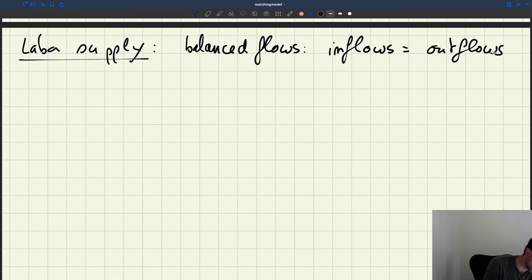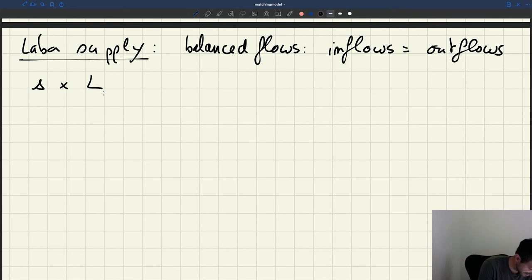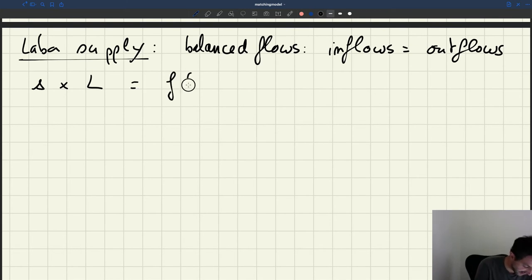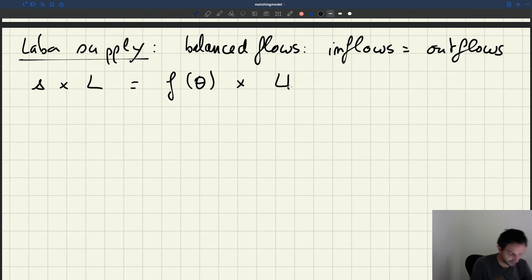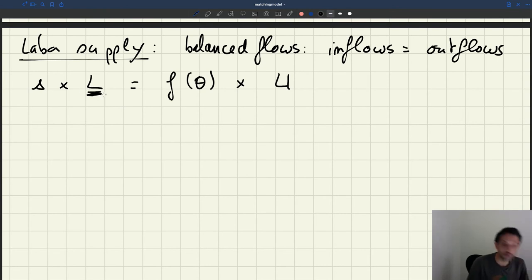What are inflows into unemployment? These are the people who lose their job. The inflows are going to be S times L. This is equal to the outflows, which are F times U. Here what I'm interested in is the labor supply, L, and I'm trying to solve for L.